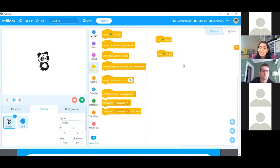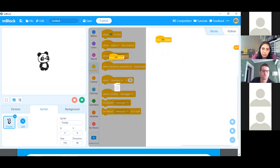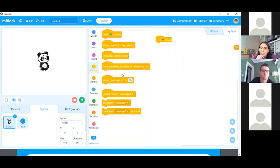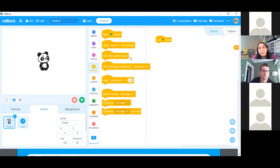Lesson two has some helpful hints — one of them is how do you delete a block. A very simple way is to click on the block so you're able to drag it and drop it right back over to the block area. When you hover over the library, you'll see a trash can appear and your cursor will have a little red X — if you let go, that block is deleted. So now we have our 'when green flag is clicked' events block ready.